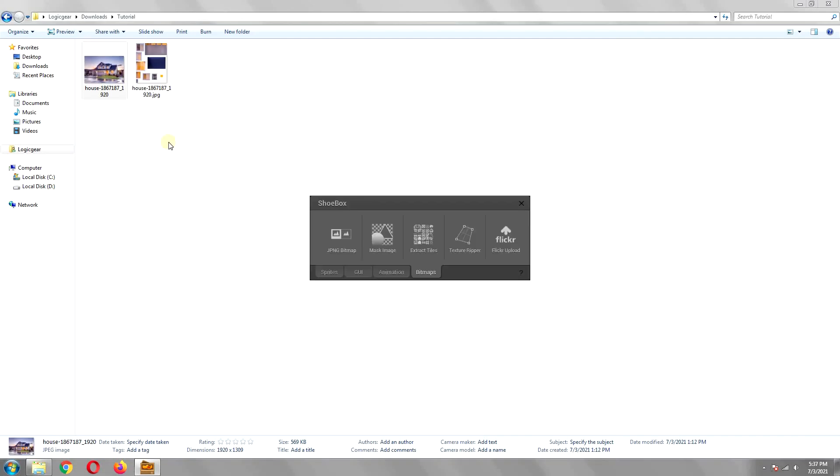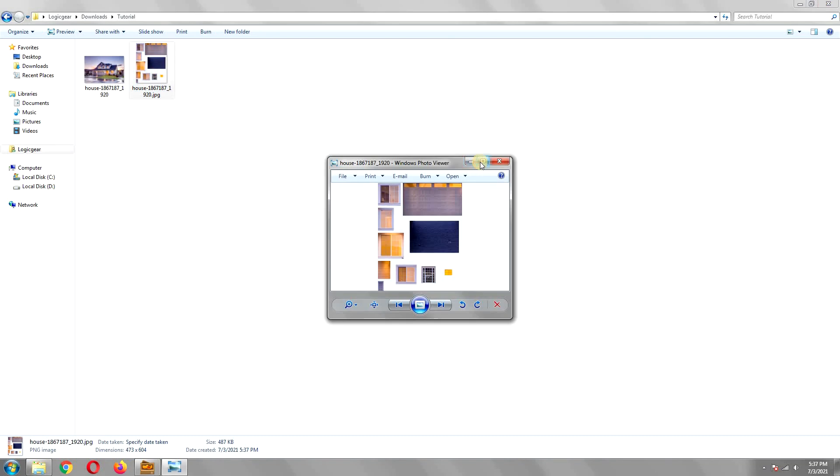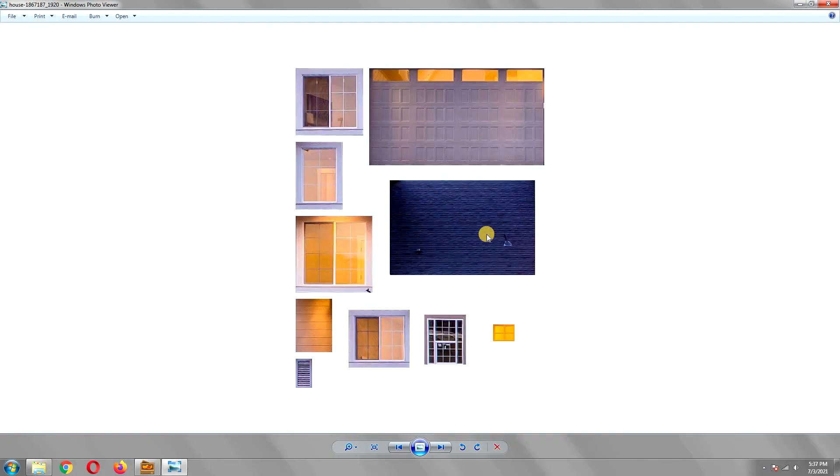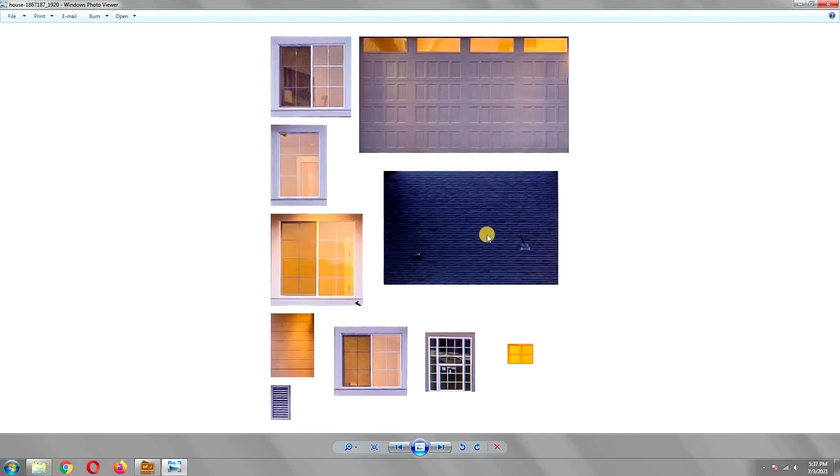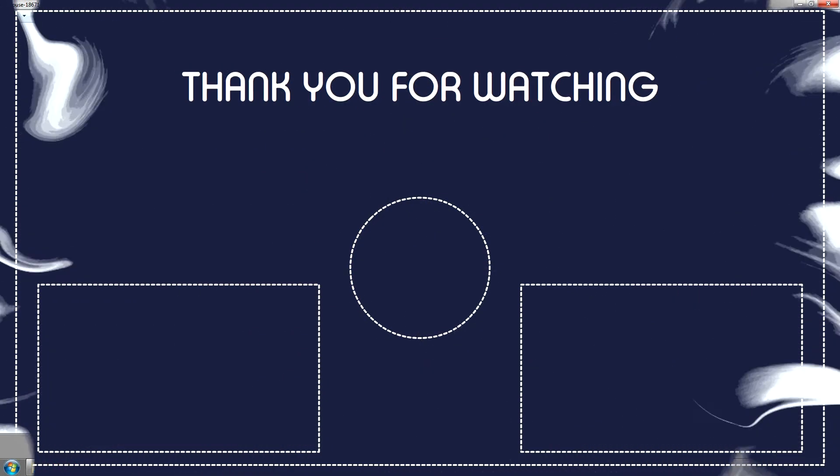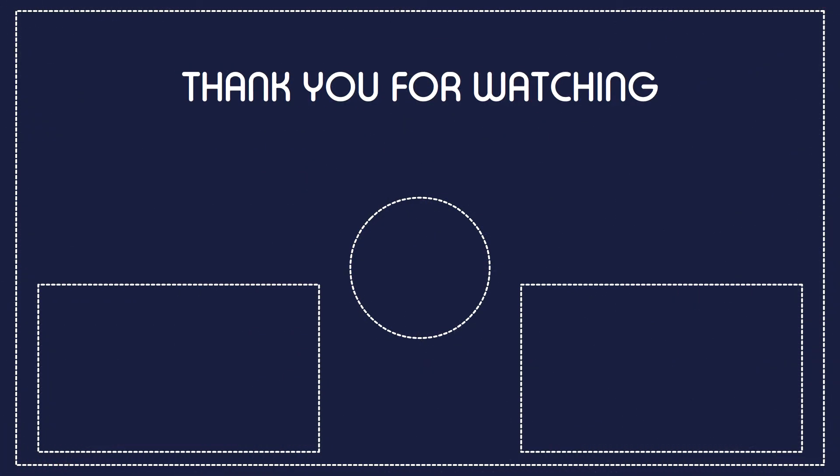That is it for this tutorial. The Shoebox application has a few drawbacks, such as there is no button to undo the action, and I wish there is a way to extract circular textures as well instead of just rectangles and squares. Still this is a useful piece of software if you want to quickly create textures for your 3D environment. Please leave a like and subscribe for more computer graphics tutorials. Thank you for watching.